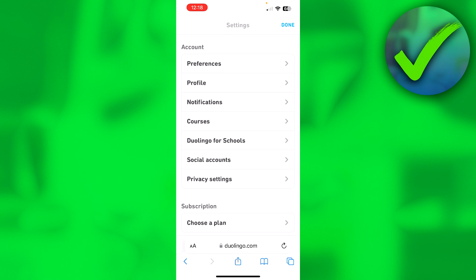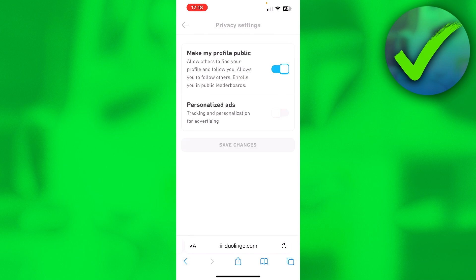Once you're here, go to Privacy Settings. Here we can see 'Make my profile public.' I already had this turned on, but if you had this turned off, then your account was private.